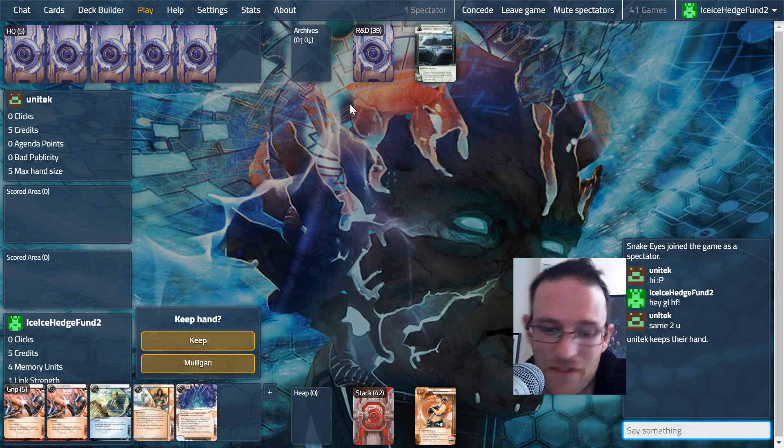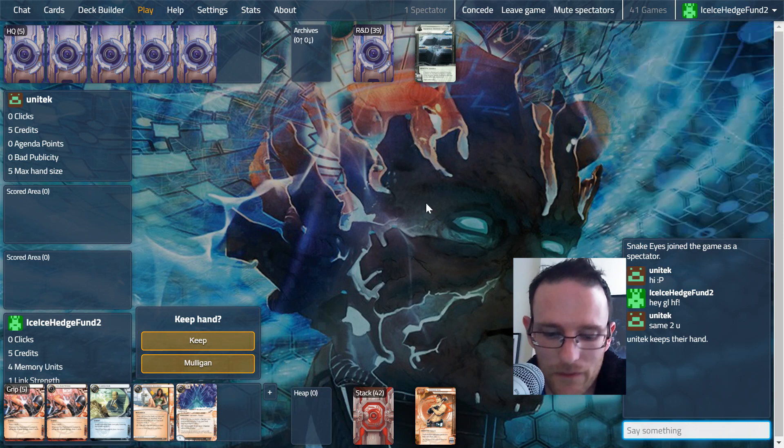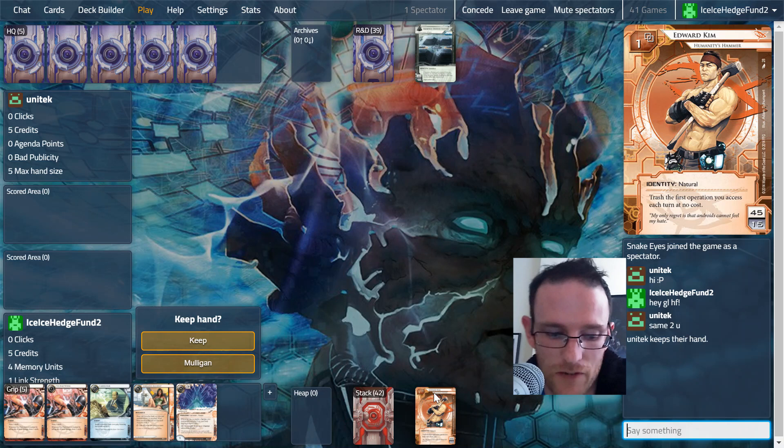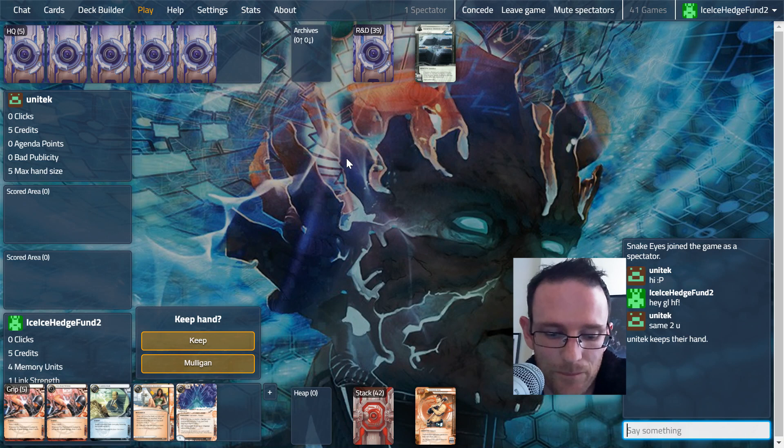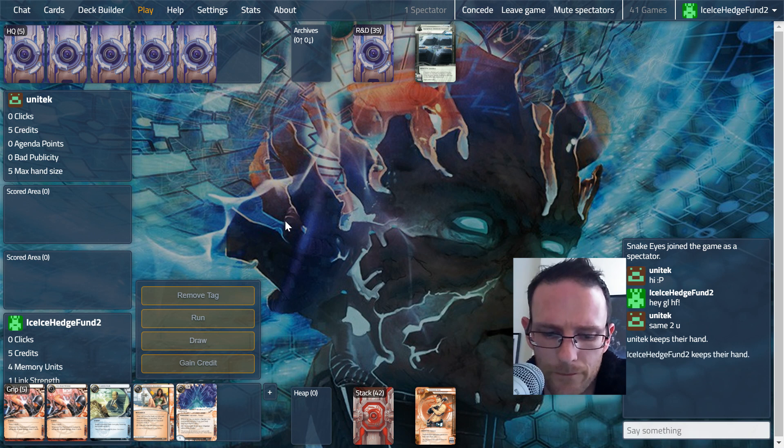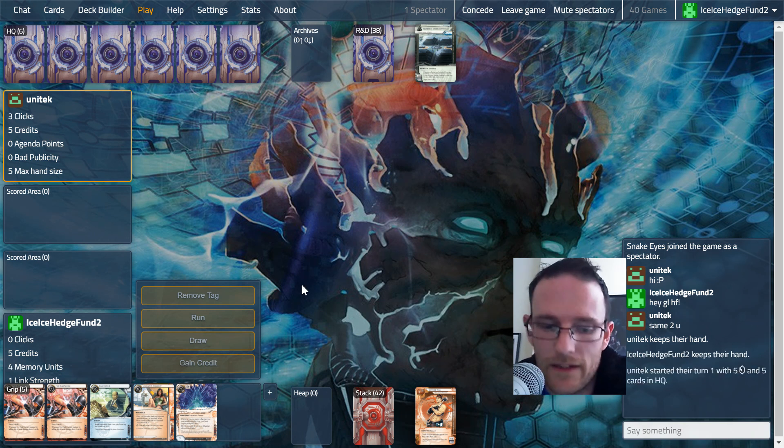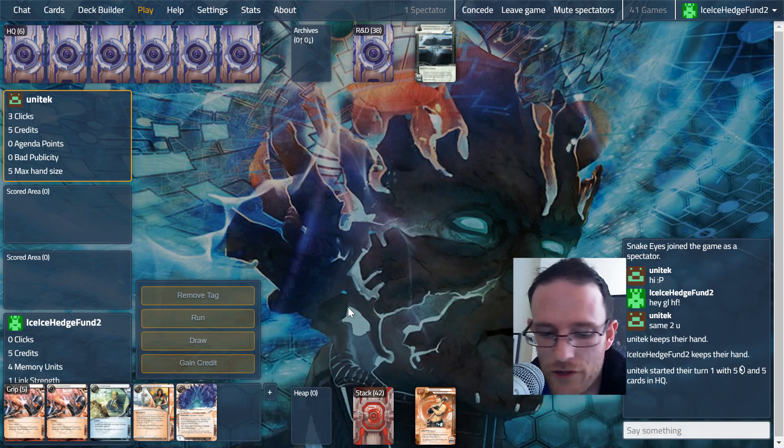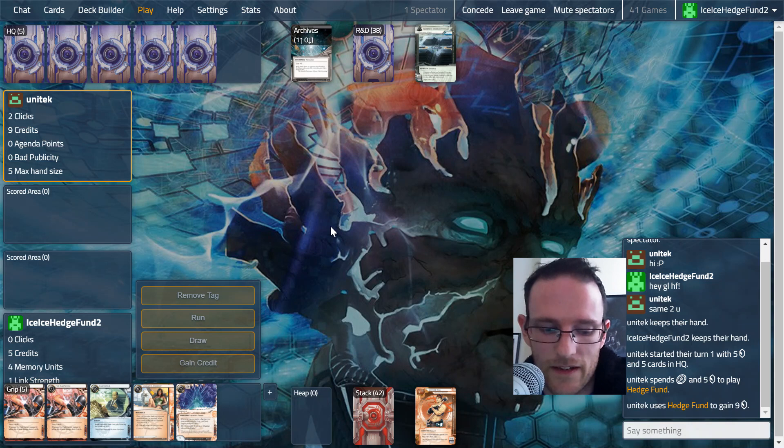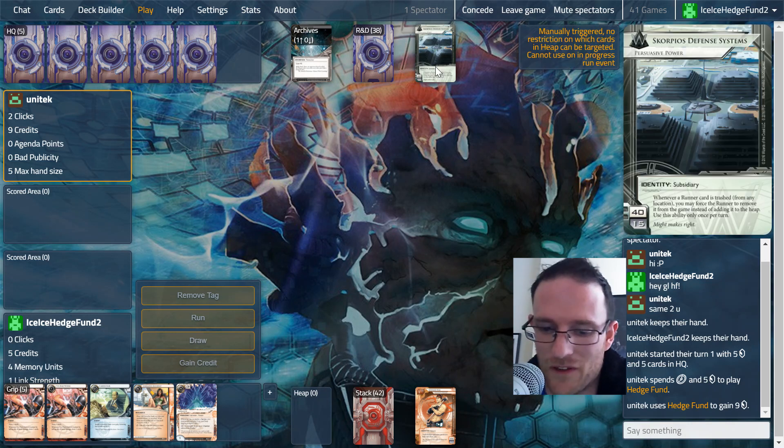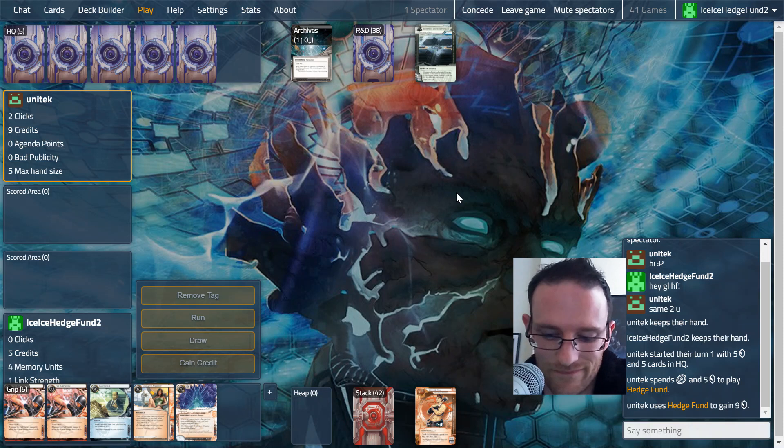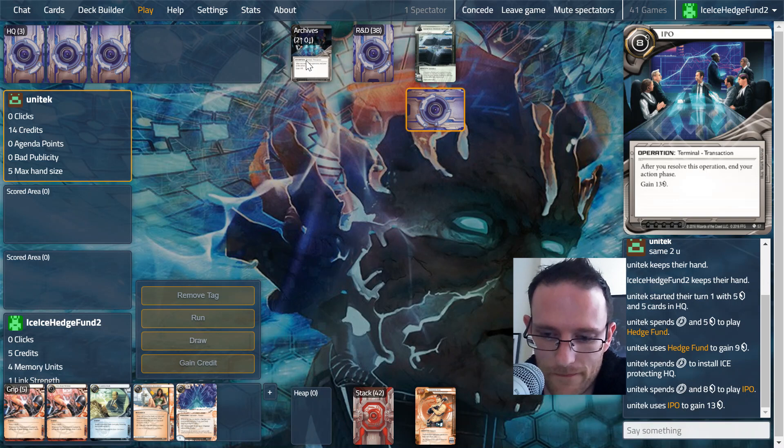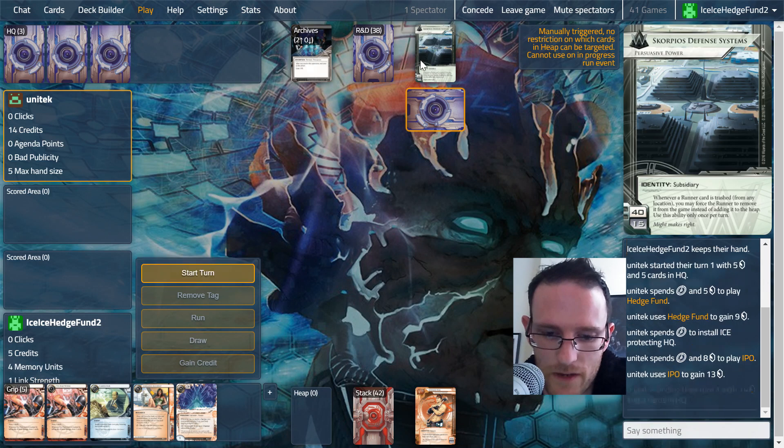We're also running Eddie Kim so we can take out some operations they play. This opening hand has money and draw, I think we keep it. We're not playing Levy, instead dependent on Friday Chip and Imp to get that recursion going, and then just regular good stuff. We want one Ice Carver, we have the heap breakers, and hopefully we don't lose them all. We have nothing to protect against Batty.